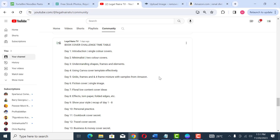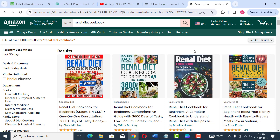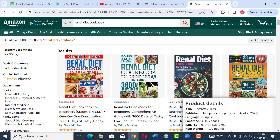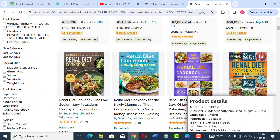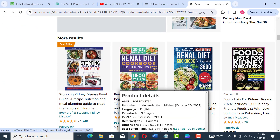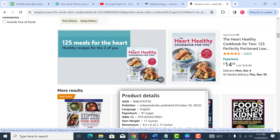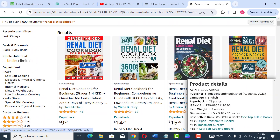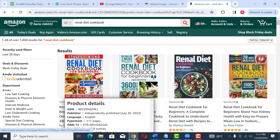It's day five and according to our timetable we have grids, frames, and four-frame mixture with samples from Amazon. When we start designing you will understand what all these things mean — the grid, the frame, and the four-frame mixture. Someone specifically asked me that if I want to explain grid and frame, I should please use a sample from Amazon.